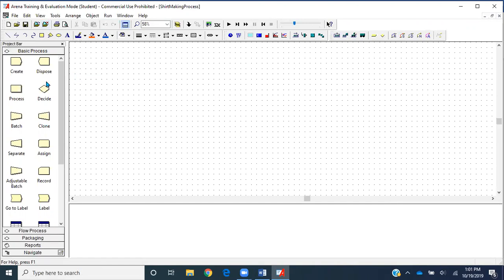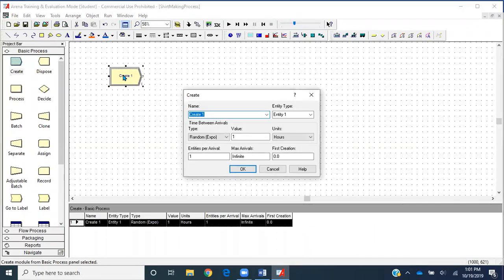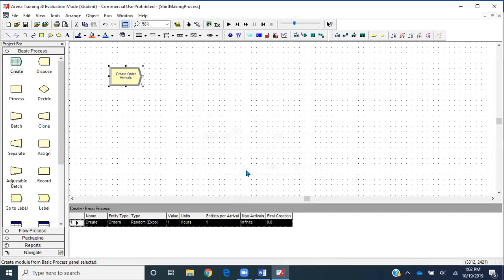First thing first, we have to create the entities. What entity is arriving to our model? Orders. So I'll get a create module and double-click on it. We'll name this module 'create order arrivals,' entity type will be 'orders,' and the inter-arrival time is exponentially distributed with mean one per hour. Entities per arrival is one, max arrivals infinite, and first creation at time zero.